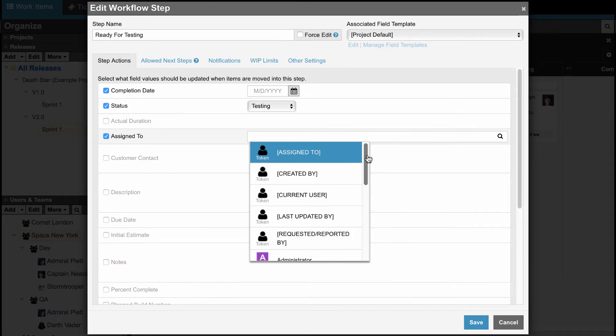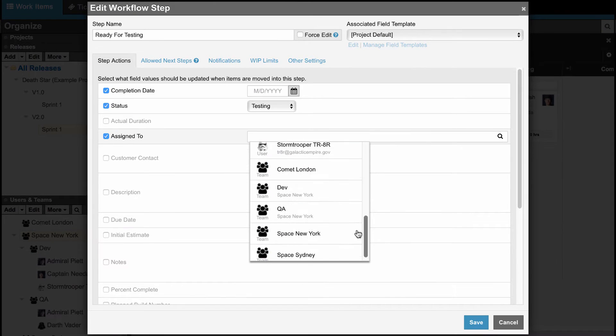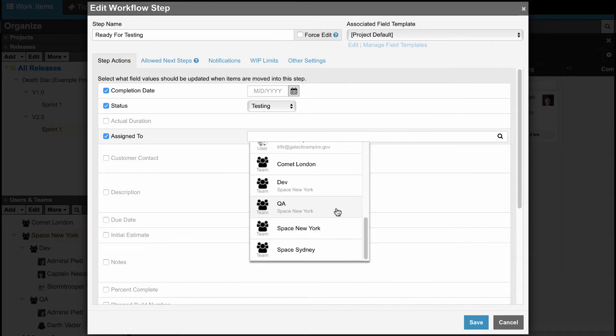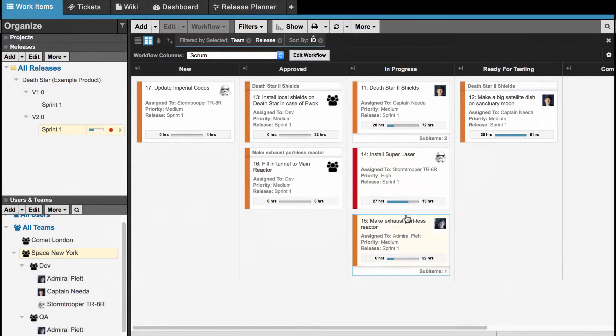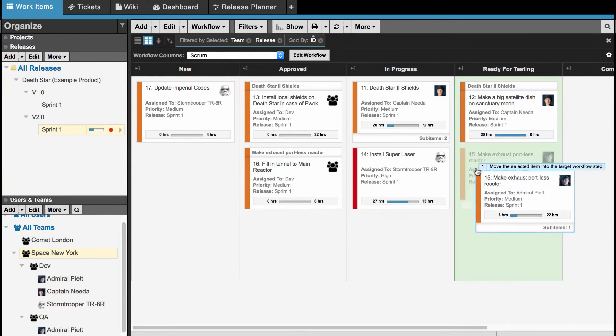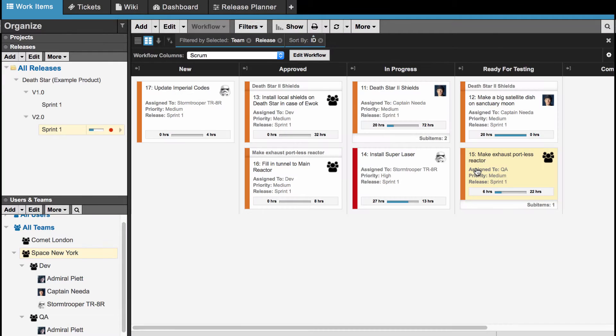Workflow step automation is a great way to also assign teams. If I click and drag this item over to Ready for Testing, this item now belongs to the QA team.